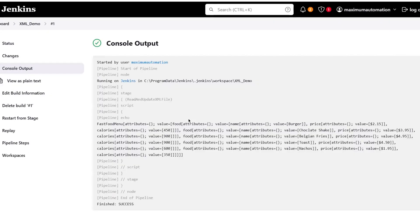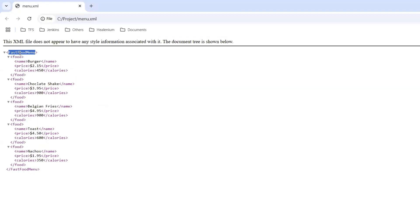Now let's move to the console. Here you can see that it printed the fast food menu. The fast food menu has attributes and multiple values — the first food item, then another food item, and so on. The fast food menu is the root node, and the object we have created represents this root node. Whatever root node is available in your XML file is represented by the object we created, and using that object we traverse the XML document.